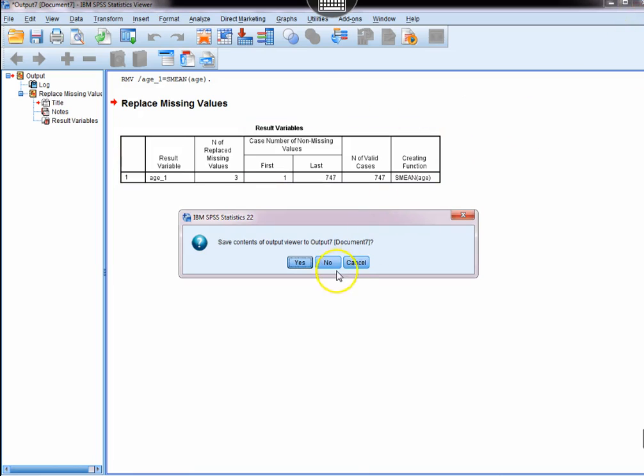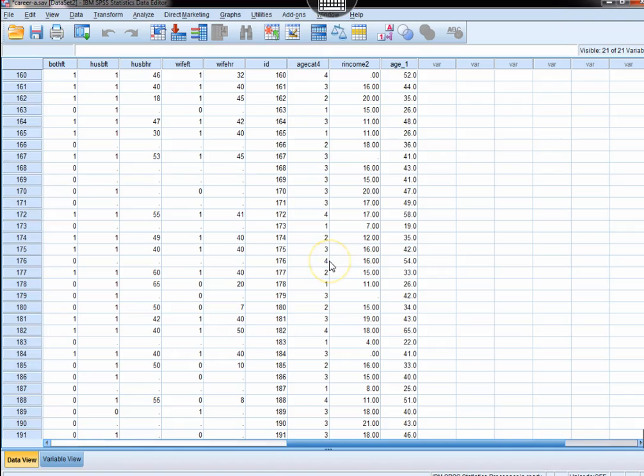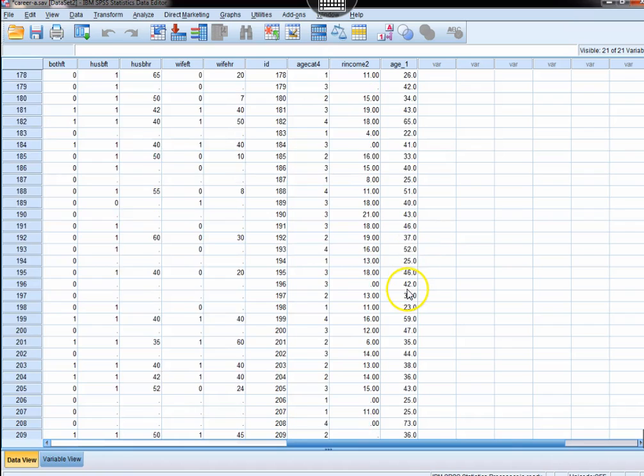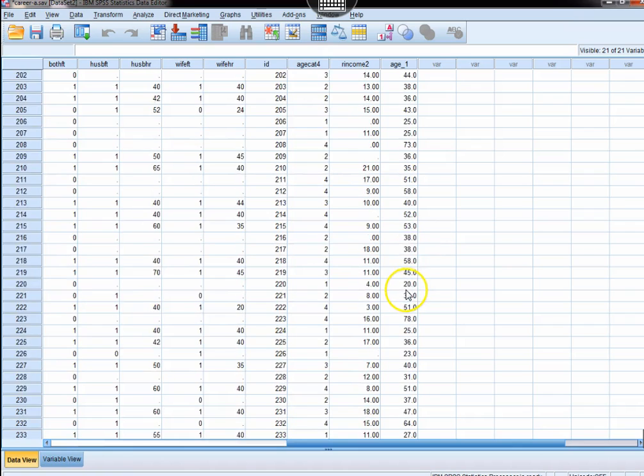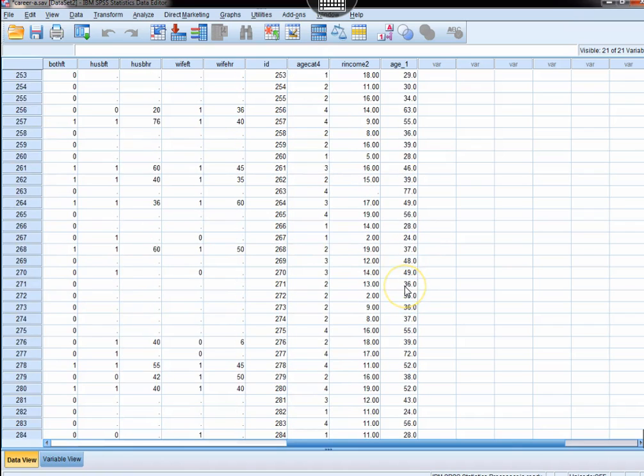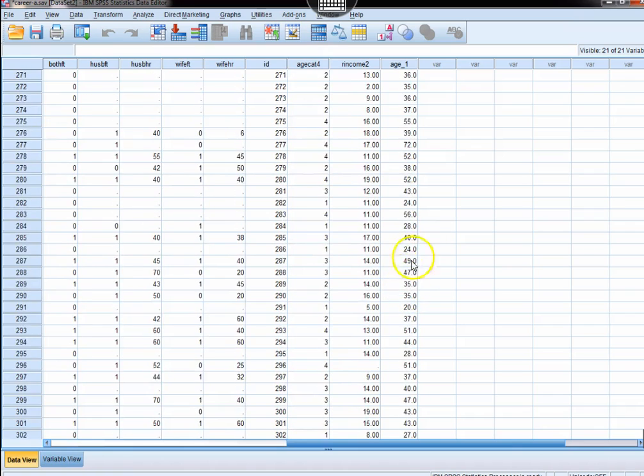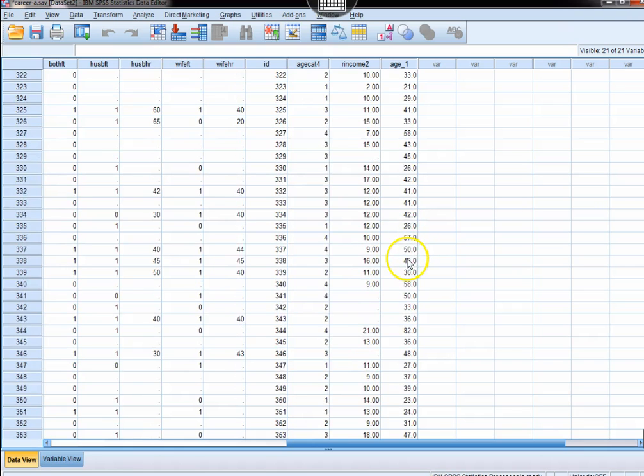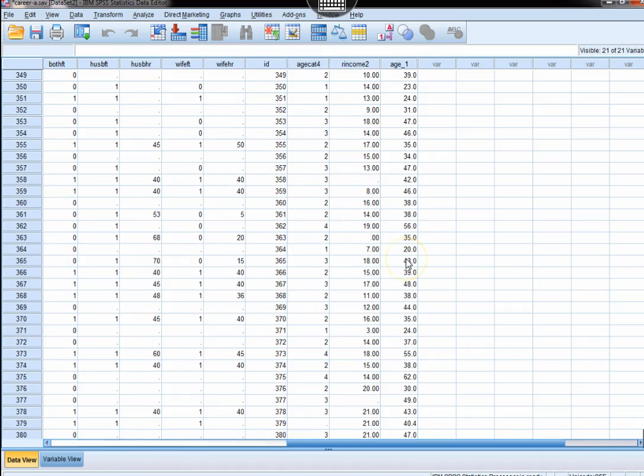We can close that, and then you'll notice over here in the data view that nothing is missing, and that's because all of the missing data has been reassigned to the mean.